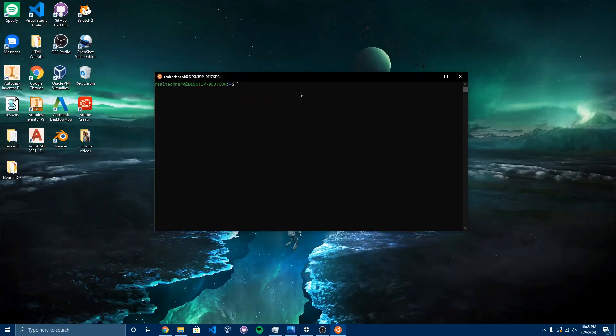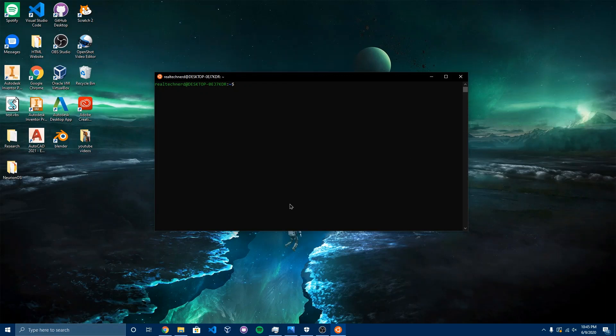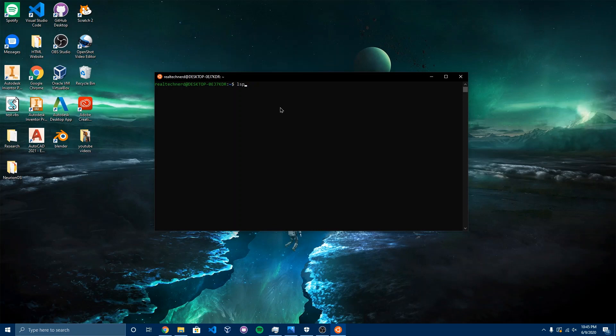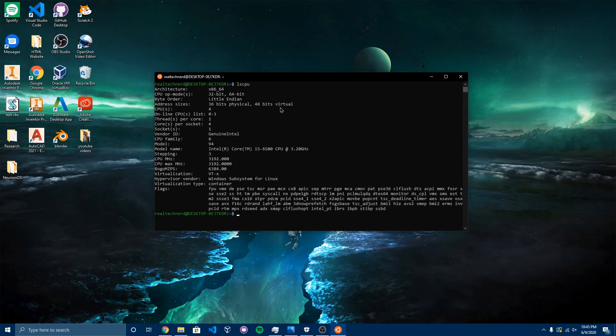So there we have it, guys. Ubuntu 20.04 running on Windows 10. It doesn't lock my computer. It runs perfectly fine. I can use Linux commands like LSCPU. So it works amazing.